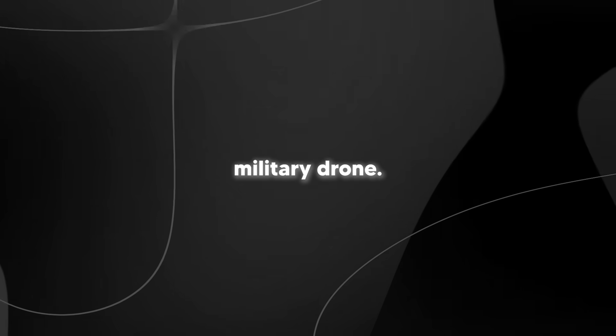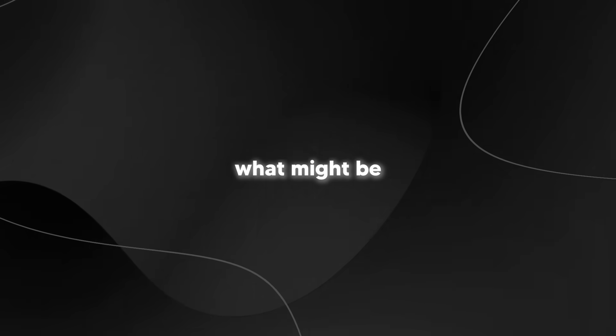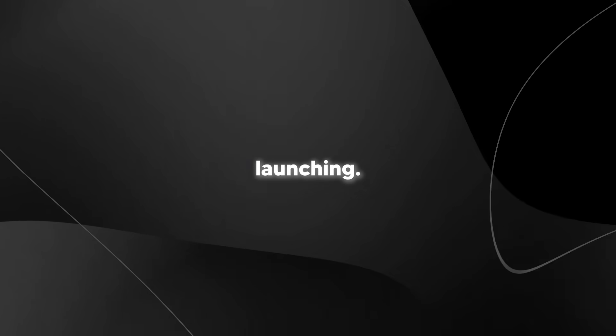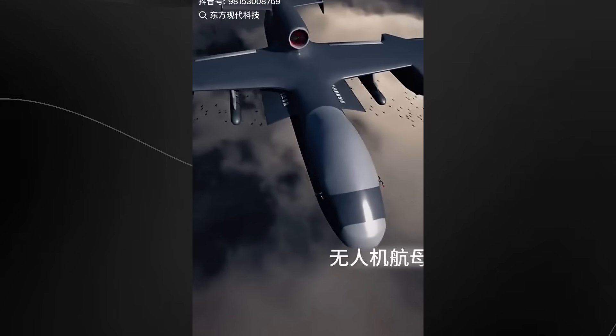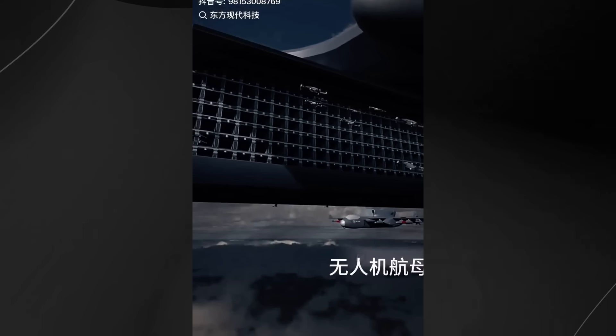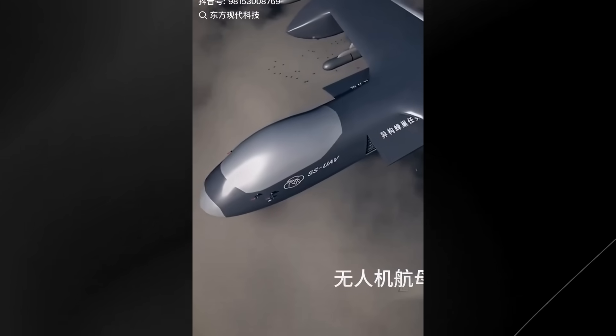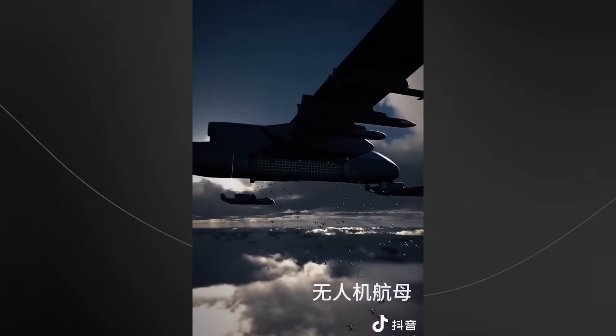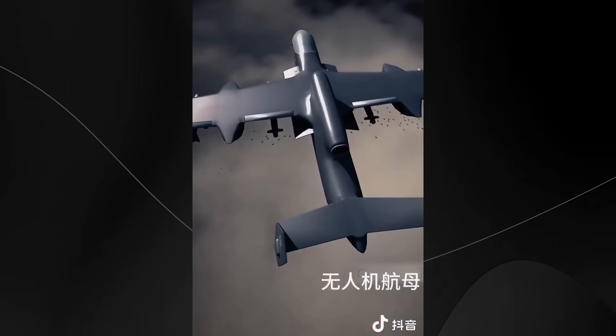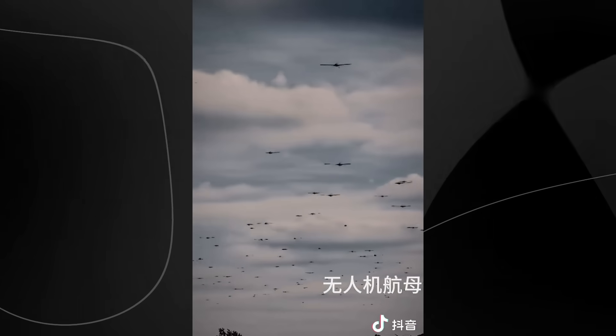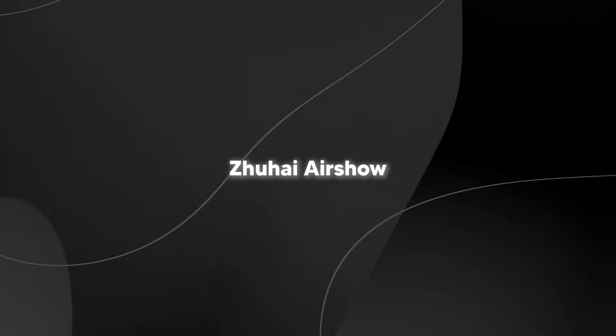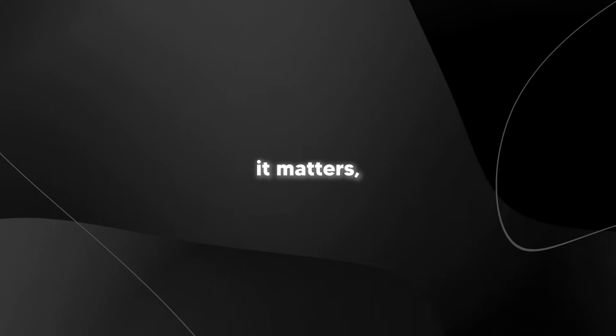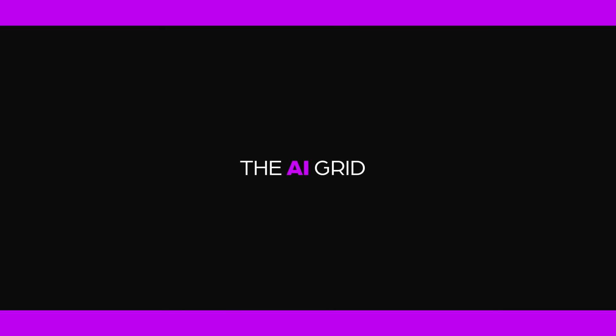This isn't just another military drone. We're talking about what might be the world's first aerial aircraft carrier capable of launching swarms of smaller AI-powered drones mid-flight. This giant UAV is scheduled for its first test flight any day now after being unveiled at China's Zhuhai air show back in November. So let's break down what this thing actually is, why it matters, and what it means for the future of warfare.